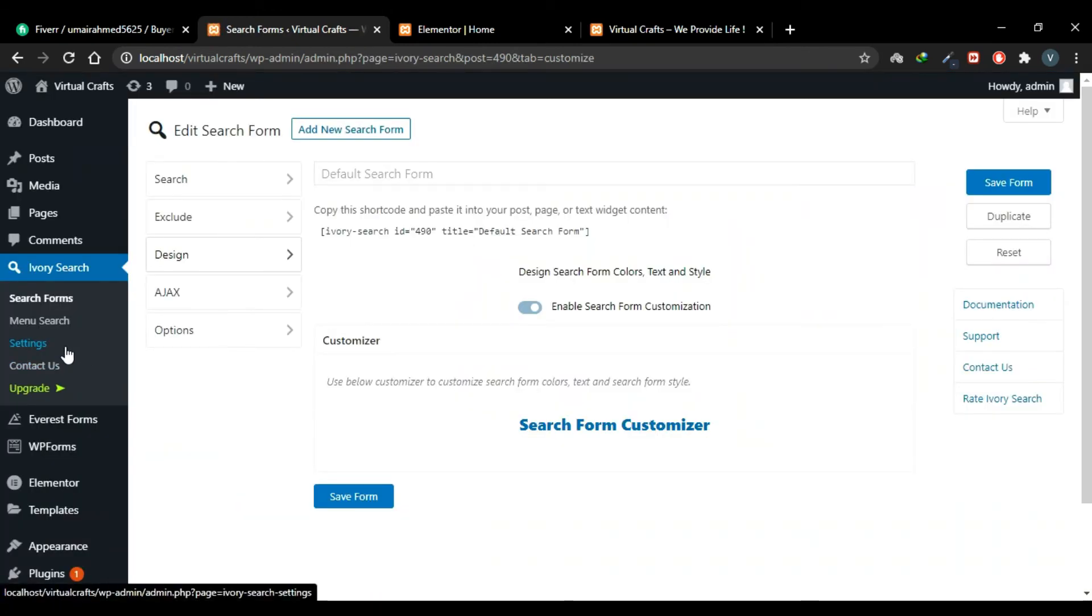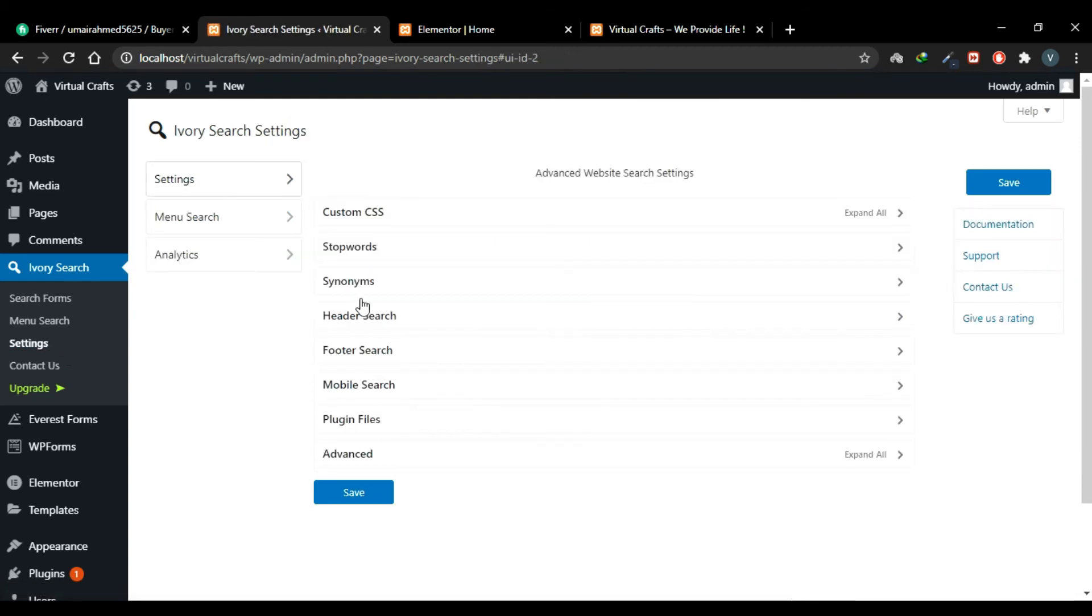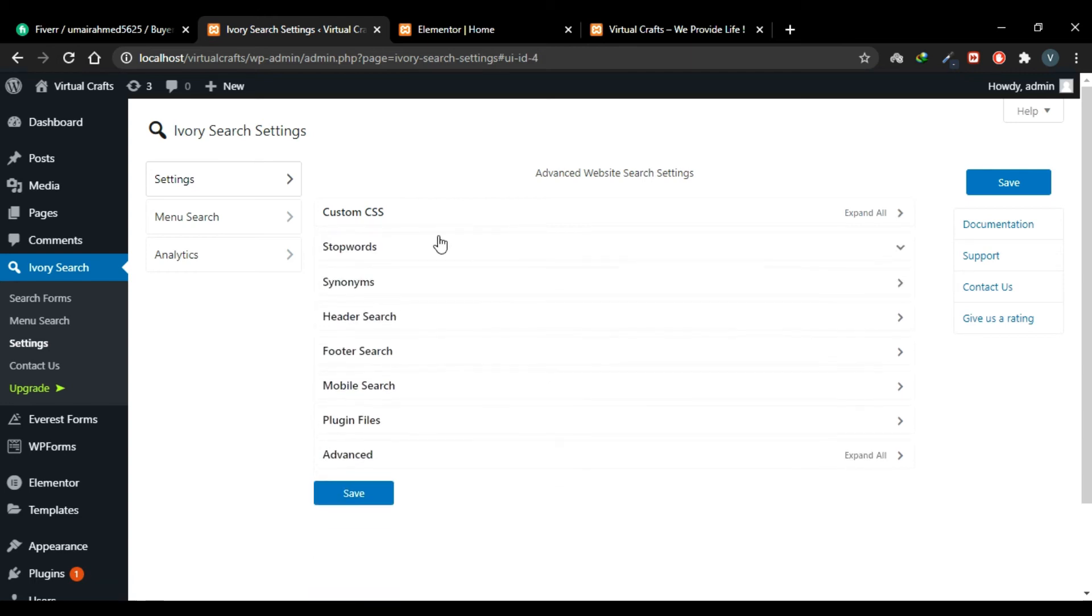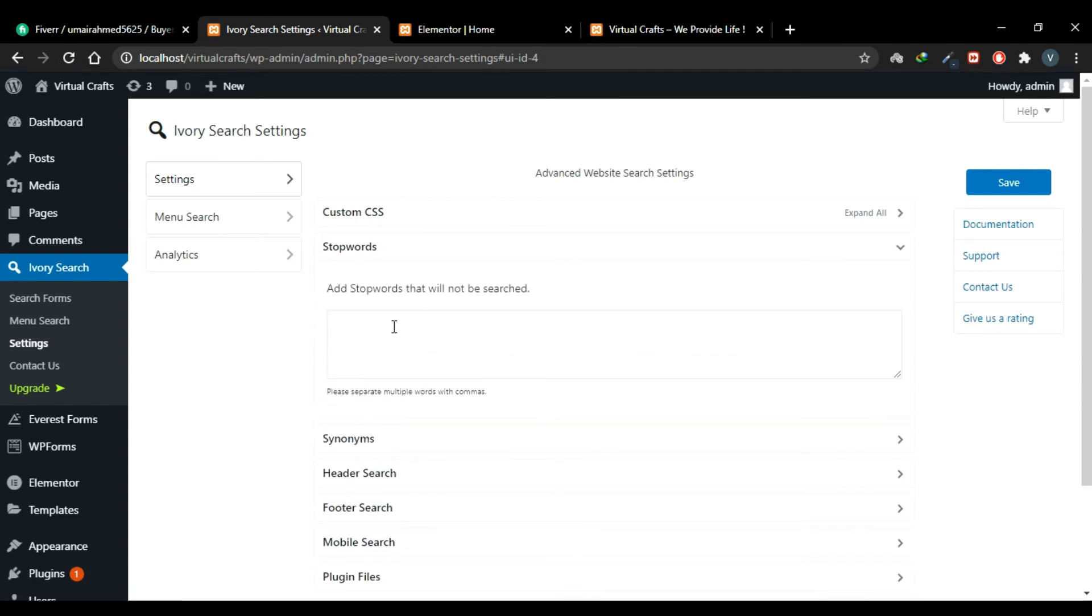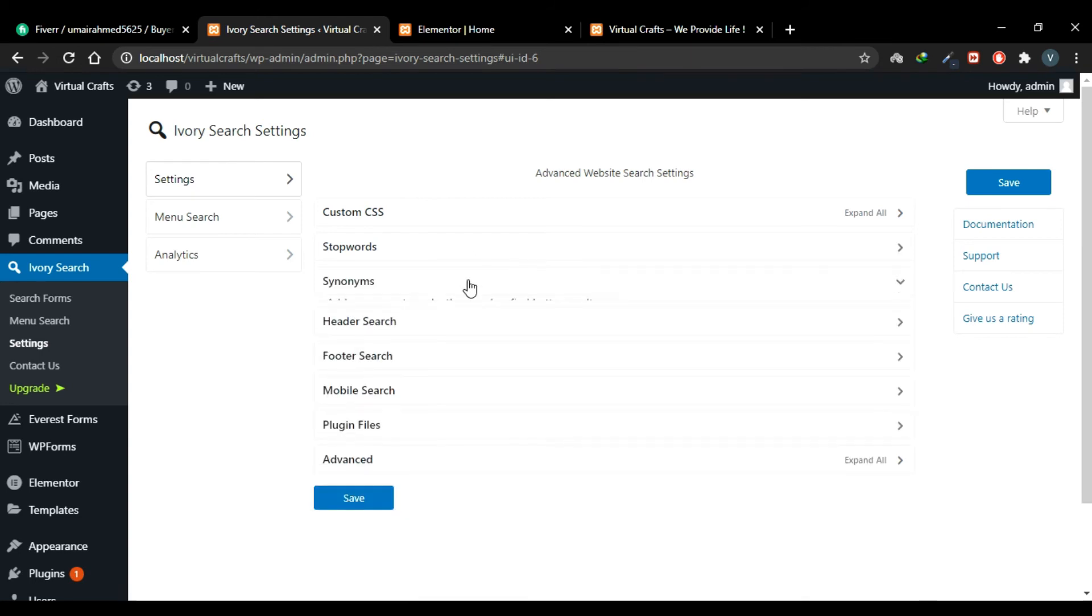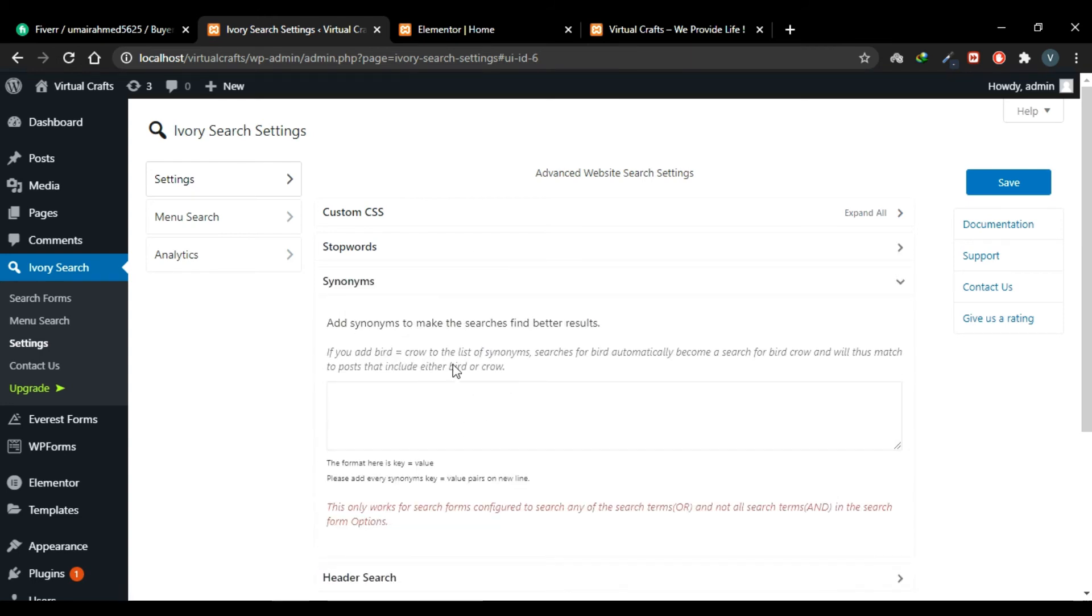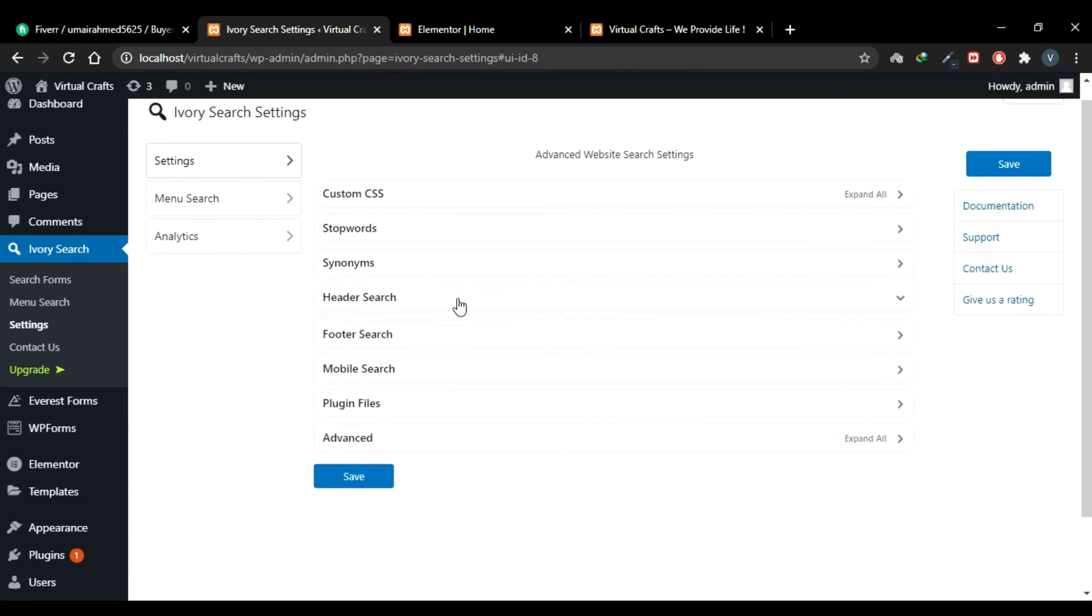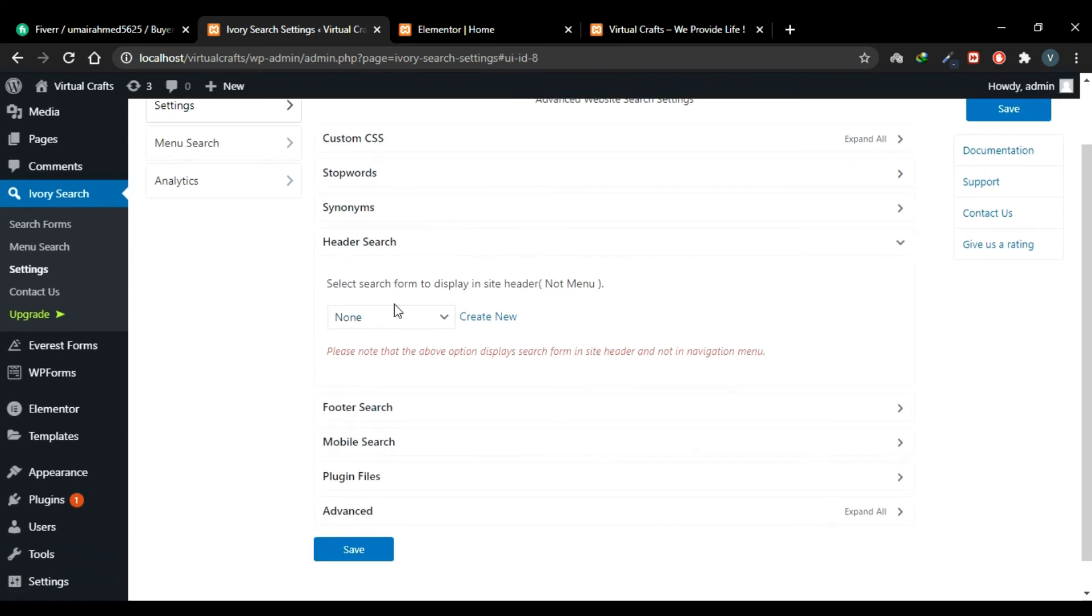And then I'll go to Settings. And the first tab is Custom CSS. You can add a CSS code to style this form. In this tab you can add your stop words that will not be searched. You can add synonyms for better search results. You can also display your search form in your header. Now header is not necessarily menu. In some themes, header is a complete hero image section, and in some, header is just a tab under navigation menu. And it variates with themes. So you can add this search form to your header as well, or your footer. Just select a form. We currently only have this one search form. Select it and it will display in your footer.